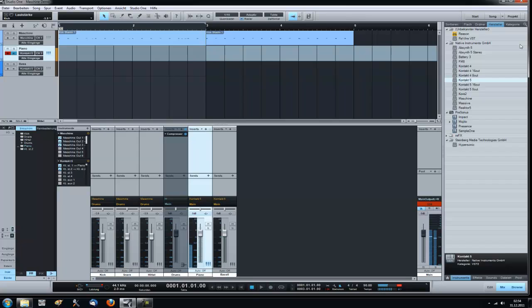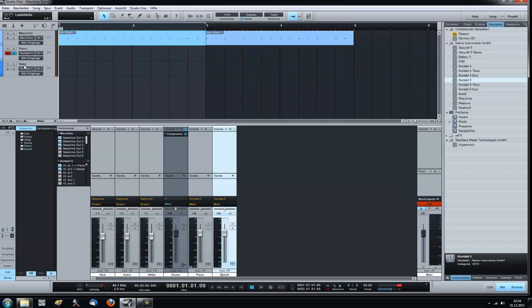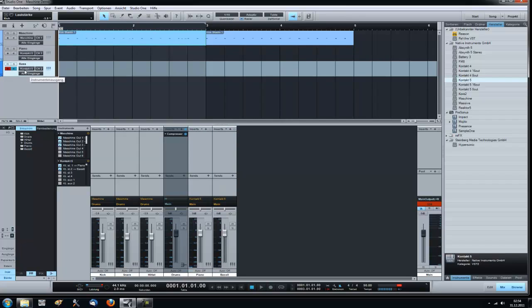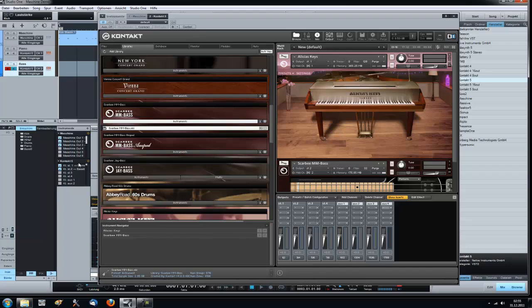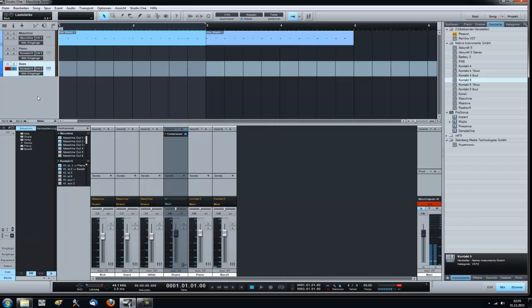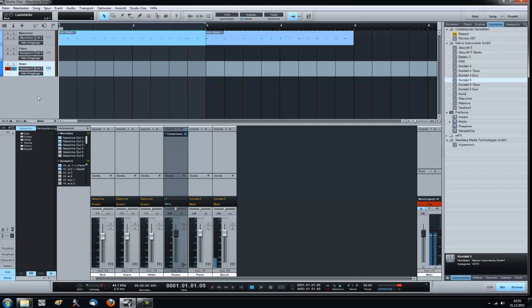And we go here to contact 5 and make second output visible, call this bass. So when I play it now, this is the piano and this is the bass. Oh wait there's something messed up. Oh yeah, I have to set it here to stereo output 2. So now...